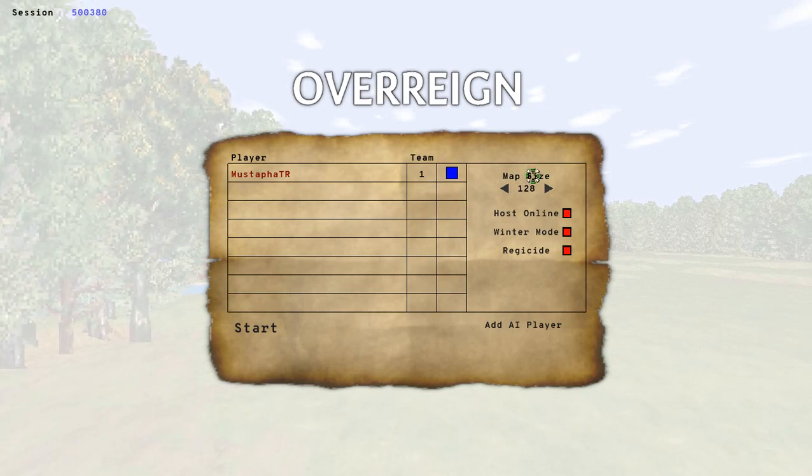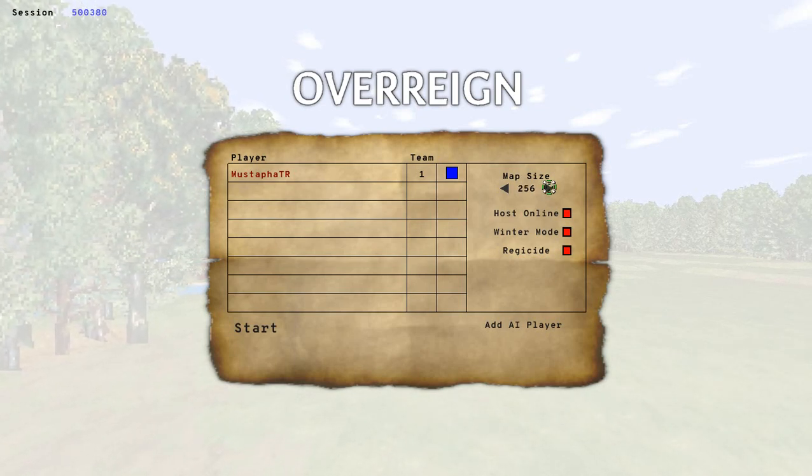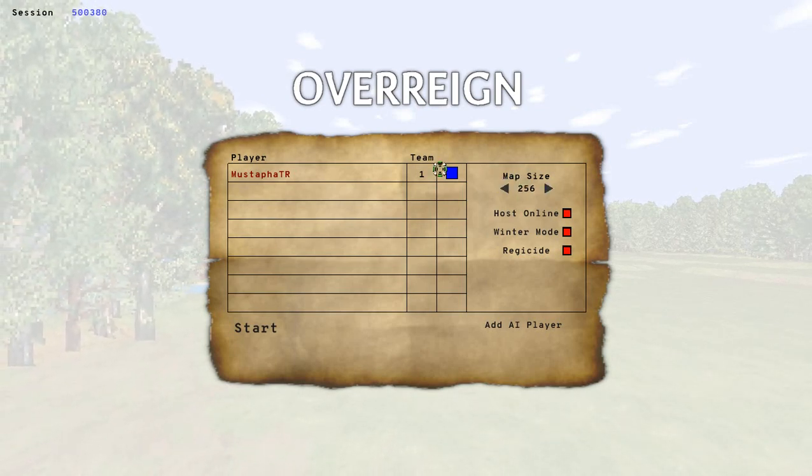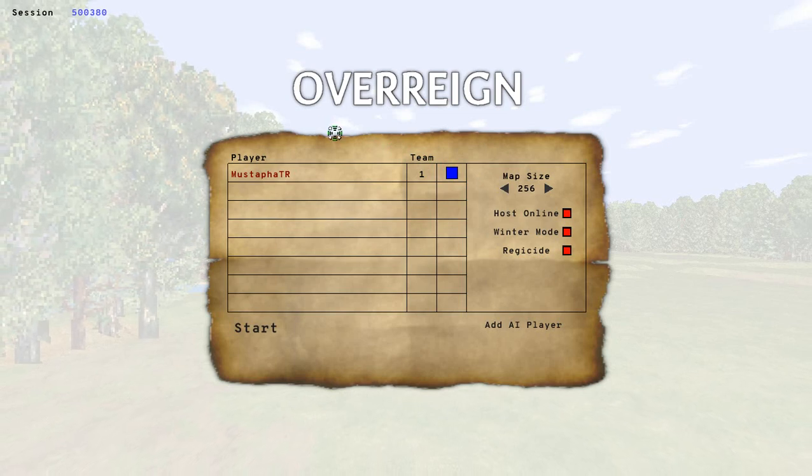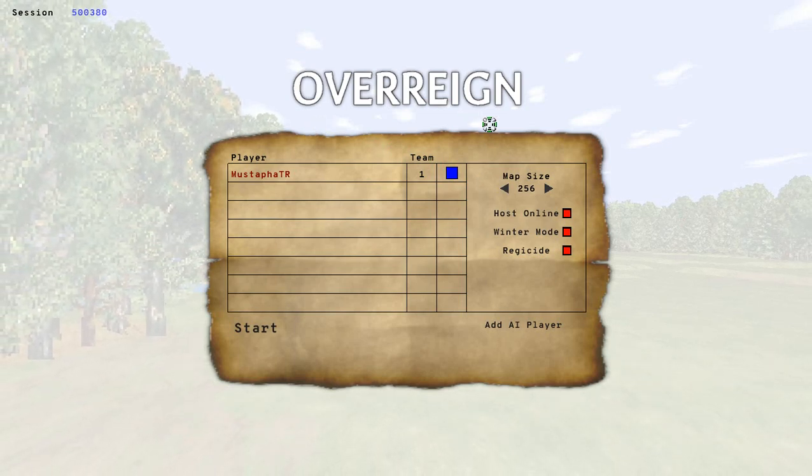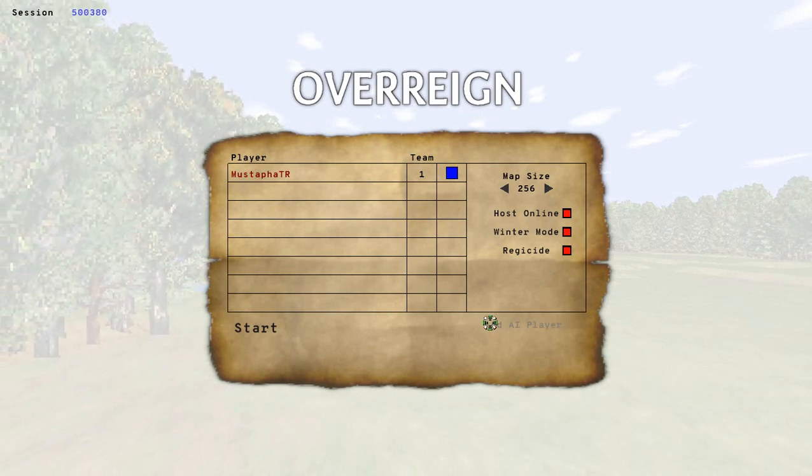Trees and stuff maybe look familiar from the background. This is a first person Age of Empires 2 basically.